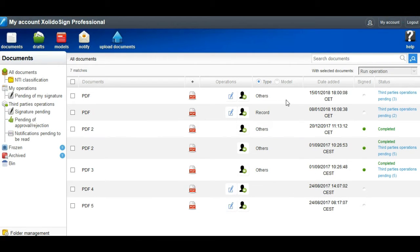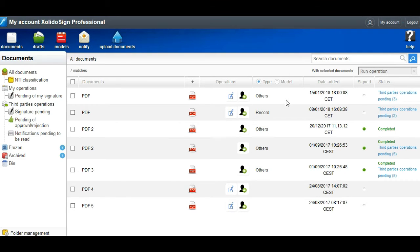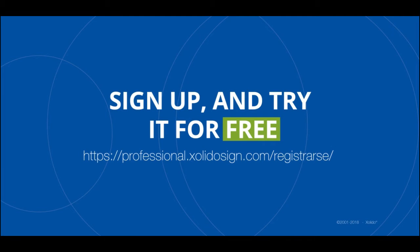So easy it is to send a document to a third party to proceed to signature. Solido Sign Professional - sign up and try it for free.